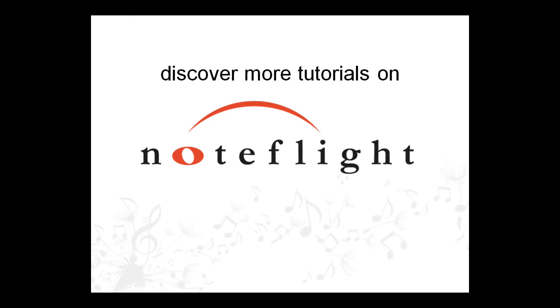For more information on all of NoteFlight's features, check out the online user guide. Thanks for watching!